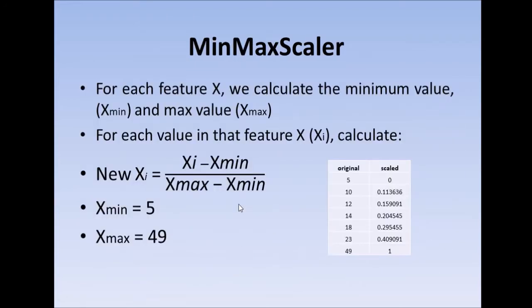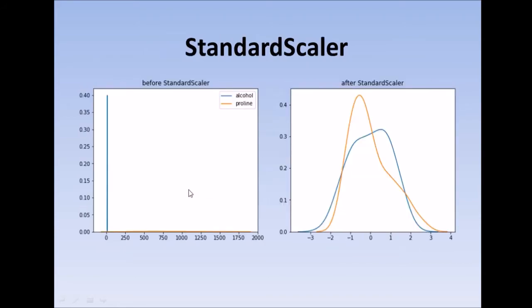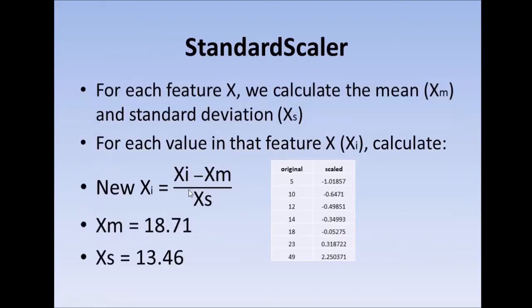For min-max, I am subtracting it by the minimum value and dividing it by the difference of the maximum and minimum values. And for standard scalar, I am subtracting the mean and dividing by the standard deviation.